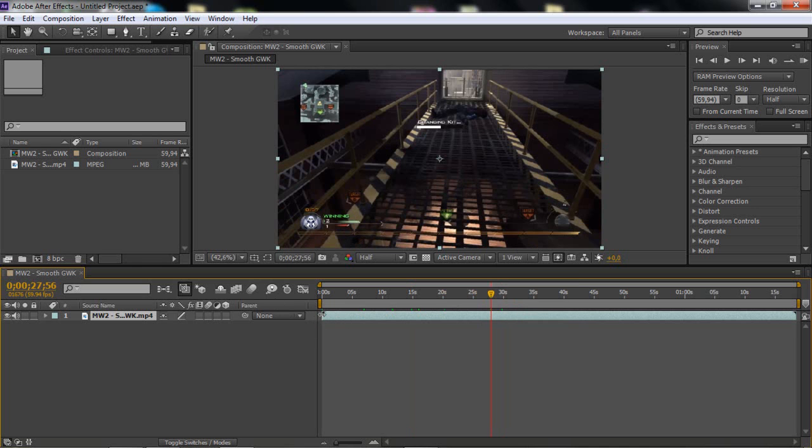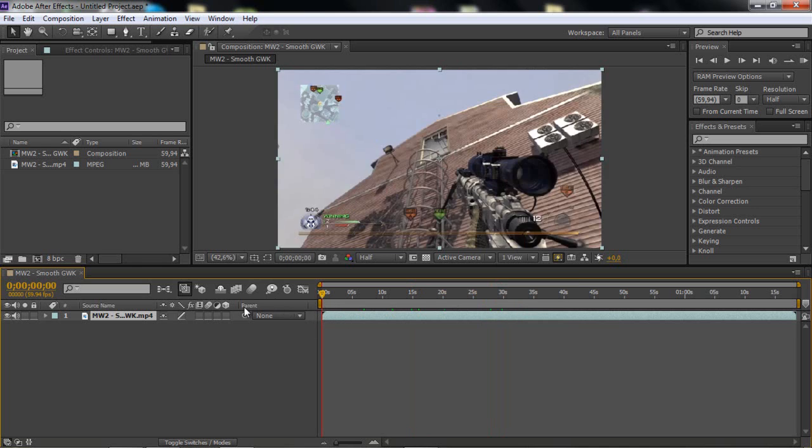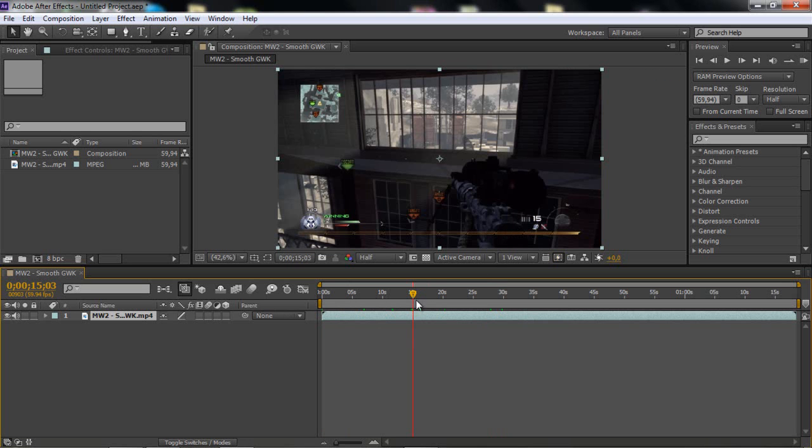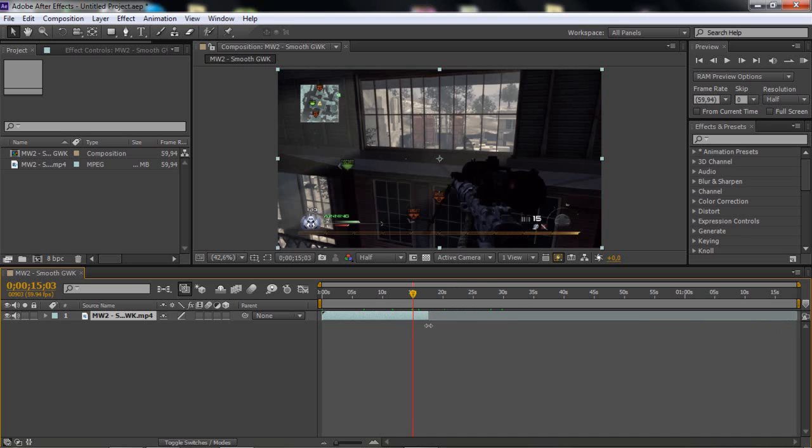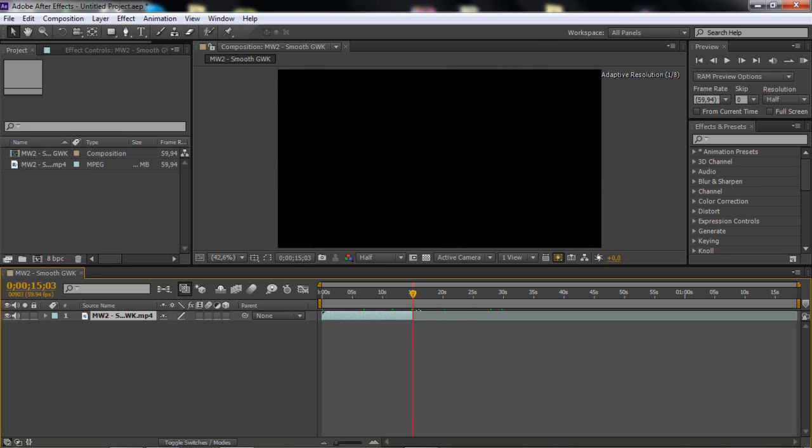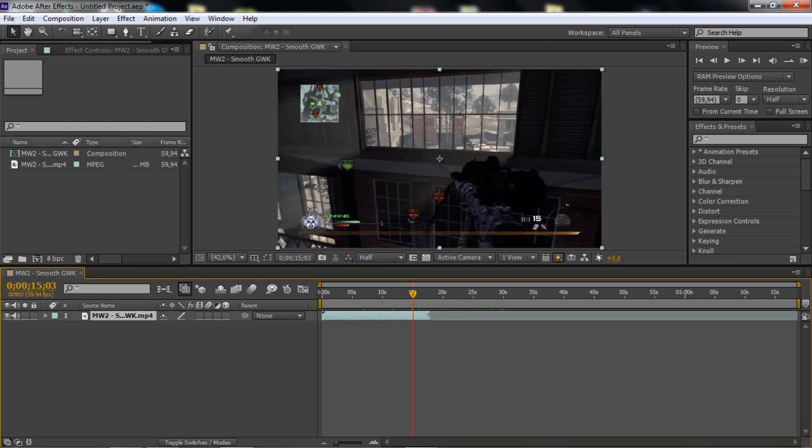Then, if you have your timeline here, and you want to drag this here, if you make it easier for yourself, hold Shift, and if you drag it, it snaps on there. If you don't hold Shift, it doesn't snap. But if you hold Shift, it snaps there. So that's a really useful thing to do.